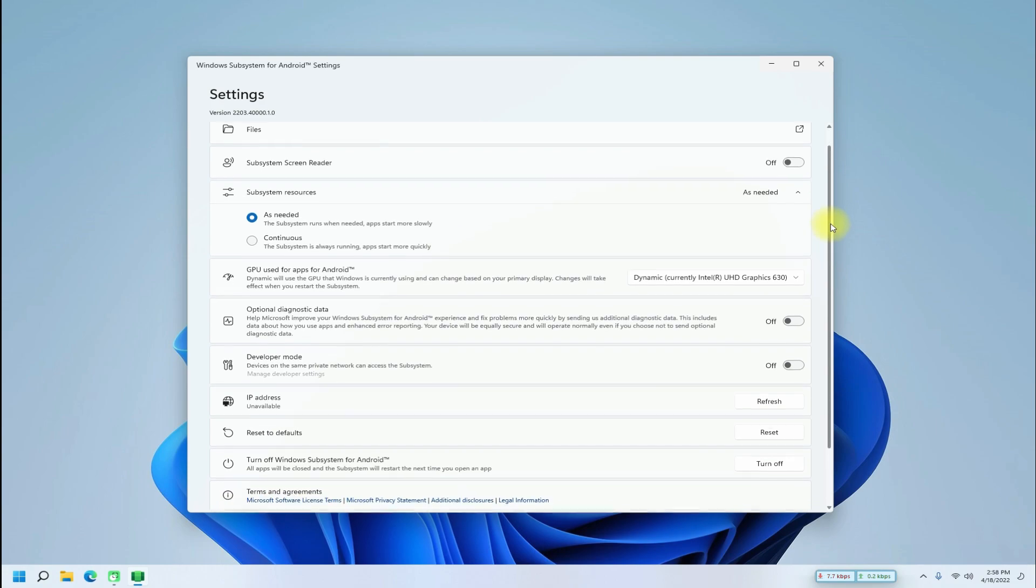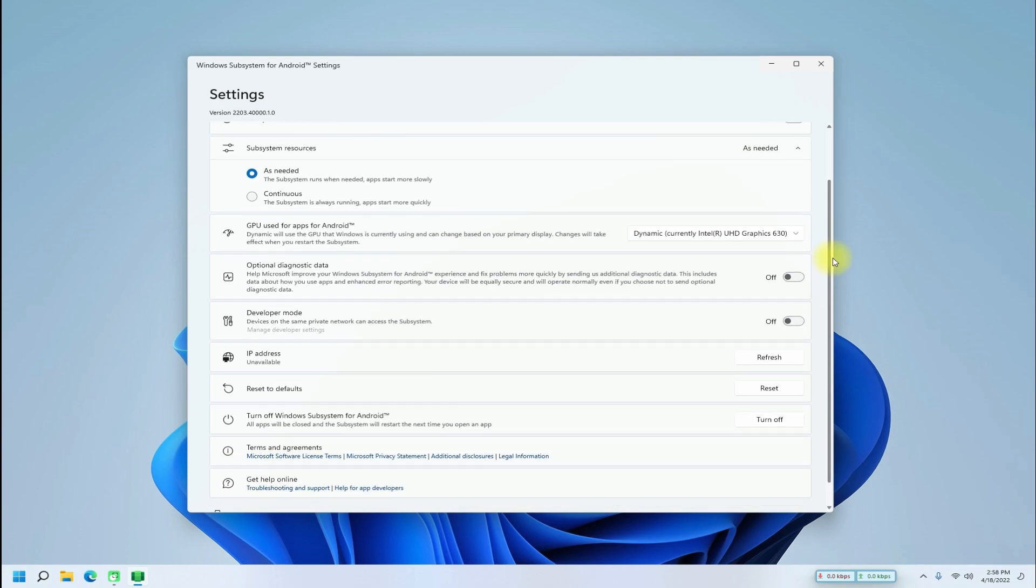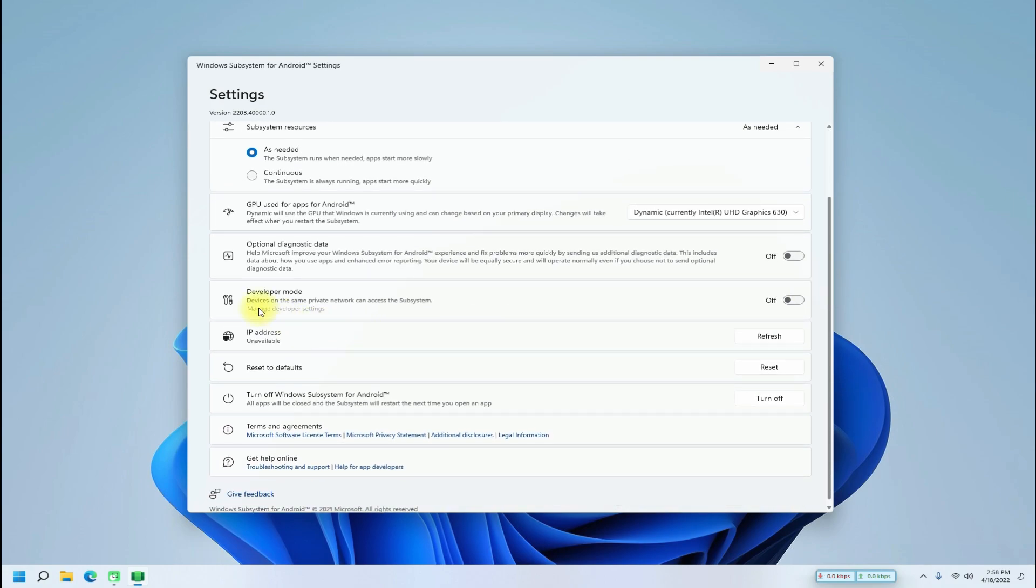Make sure to turn on Developer Mode to be able to install or sideload Android apps on your WSA using ADB.